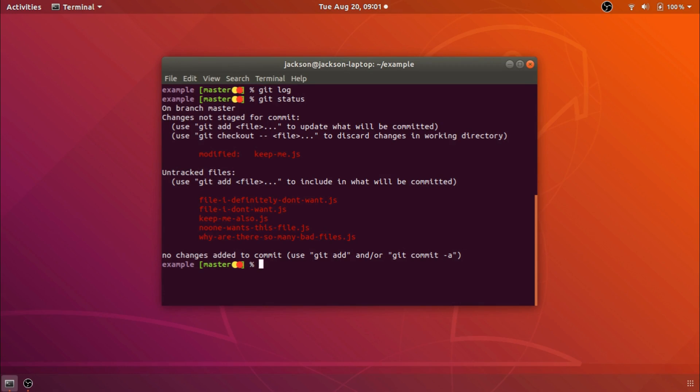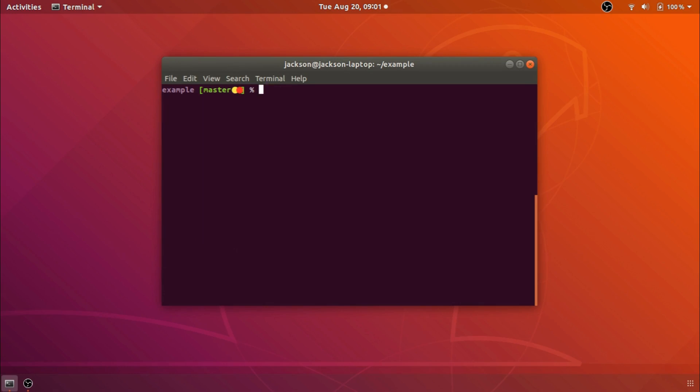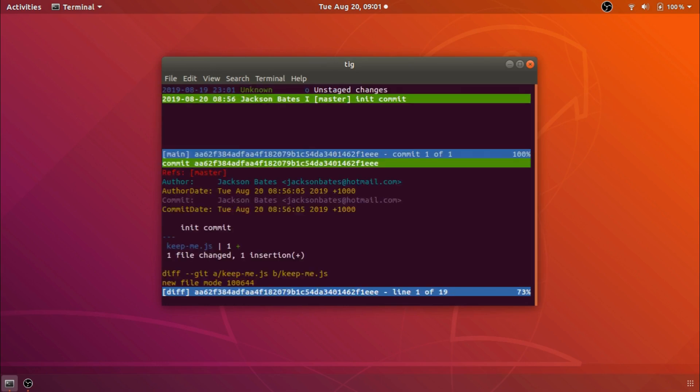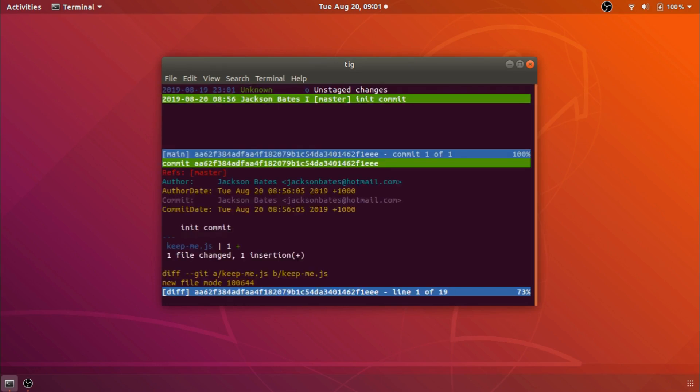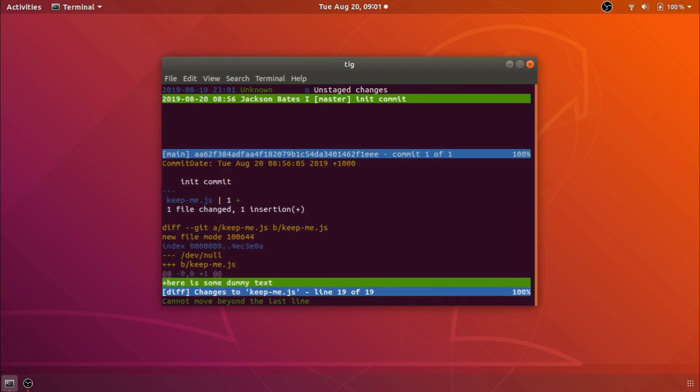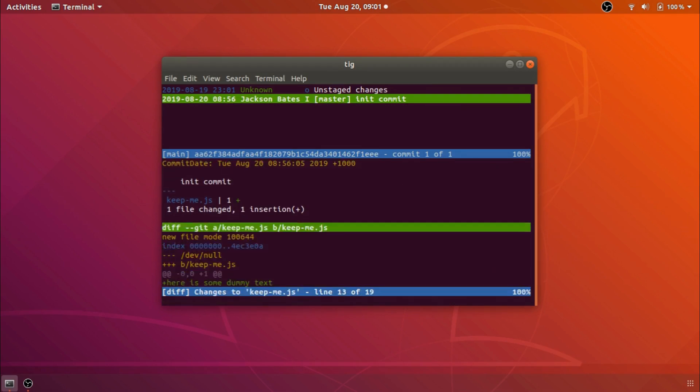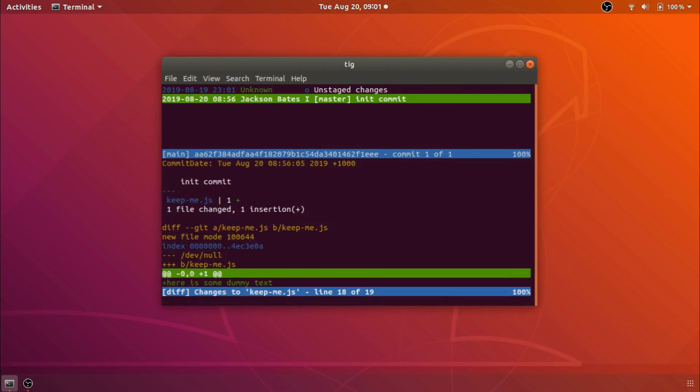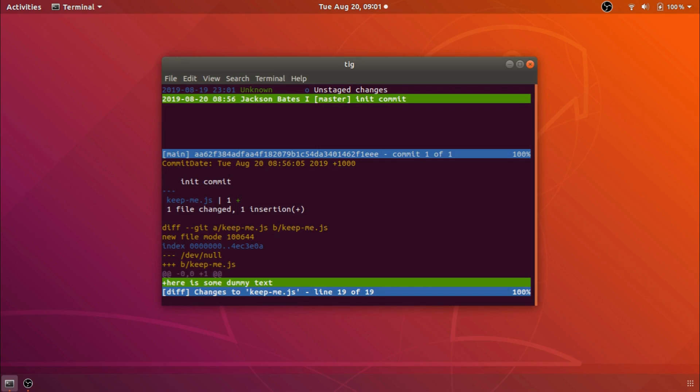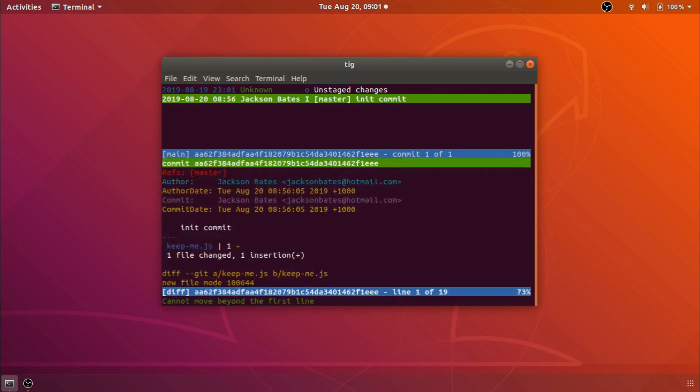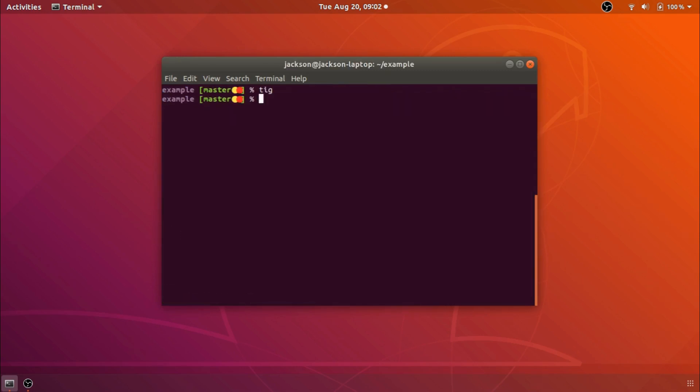You can see lots of files that have been modified or untracked or whatever but it's not particularly interactive. One thing that tig allows us to do is to firstly see a git log that we can move through with the j and the k keys so j moves us down and k moves us back up and then when we press enter on it we can see inside that actual commit.